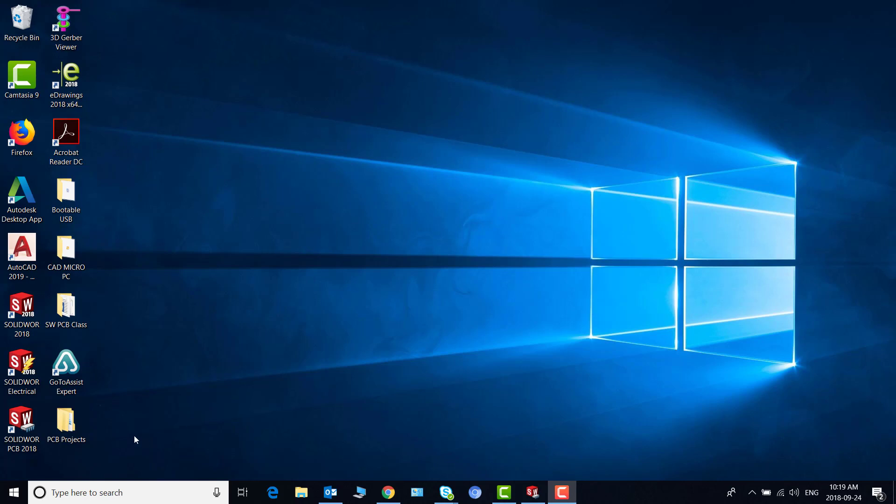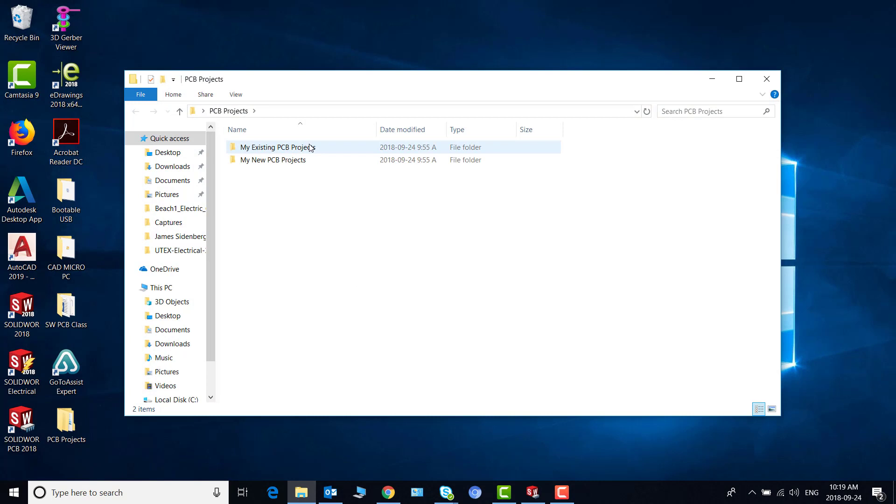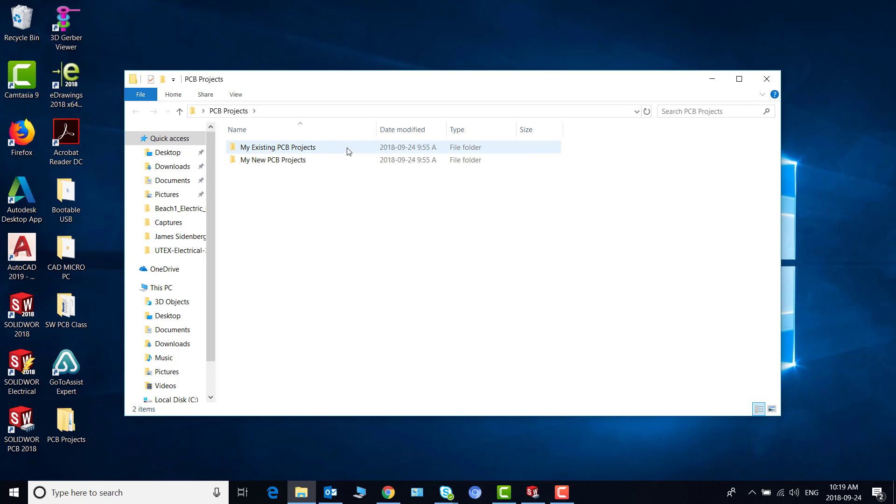Okay, so I have this PCB projects folder on my desktop where I want to save my projects and within this folder I have created two subfolders, one for my new PCB projects and the other one for my projects which already exist and I want to migrate them to this new location.